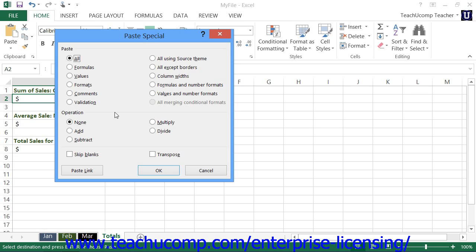In the paste section at the top of the dialog box, you can select all to paste everything that you copied. This is the same thing as simply choosing the paste button within the clipboard button group.